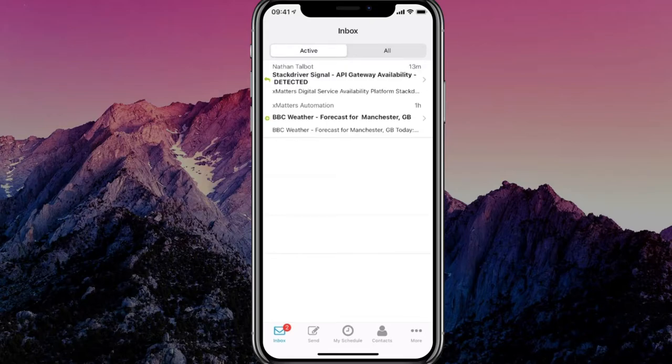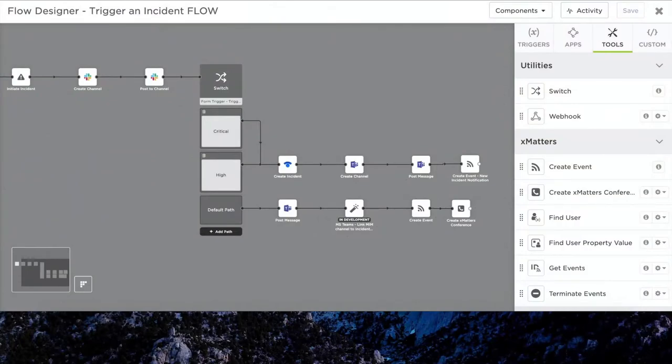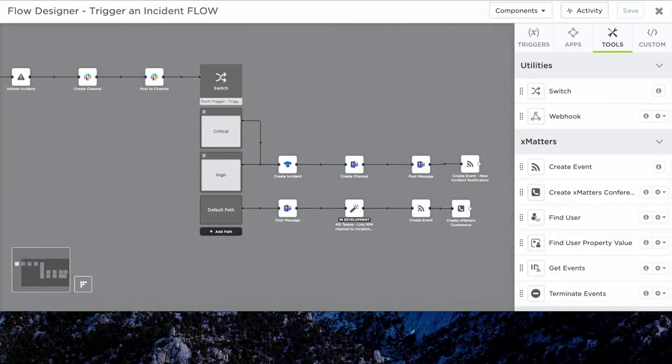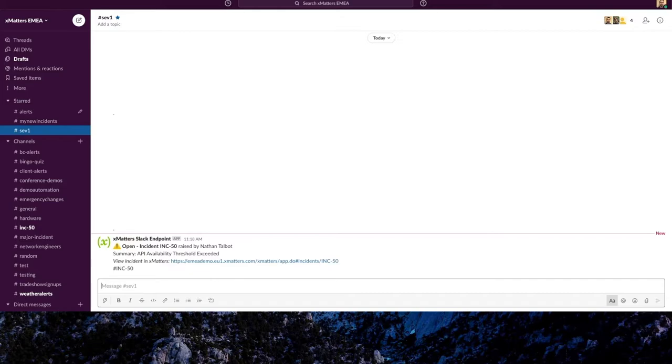Thankfully, this is where XMatters Flow Designer can help you. Now behind the scenes, our visual workflow builder is automating the manual processes and moving the incident forwards. This can be anything from creating channels in your chat tools through to opening conference bridges for your responders and your stakeholders. So, now that we've kicked things off and perhaps got our laptop out, we can see that we've had a notification through to the Sev1 channel in Slack, giving me confirmation that the incident has been created.